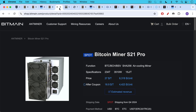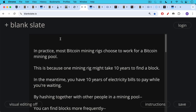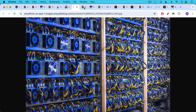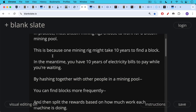This is what a Bitcoin mining farm looks like — it's just a collection of ASICs, mining rigs, hashers in a single location. In practice, most Bitcoin mining rigs choose to work for a Bitcoin mining pool. This is because one mining rig might take 10 years to find a block — it's become more and more difficult as the difficulty has moved up. While you're waiting 5, 10, 15, 20 years to find a block, you have all those years of electricity bills to pay while your ASIC is depreciating, and you probably need to buy a new one after 5 or 6 years.